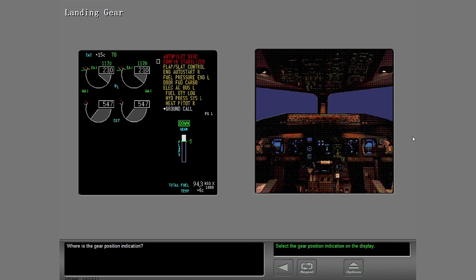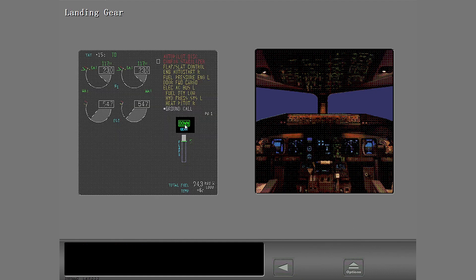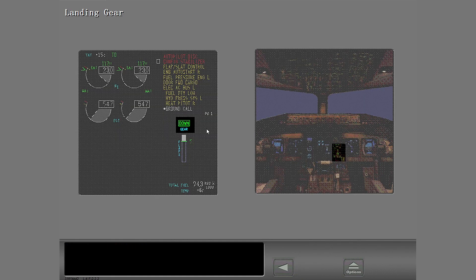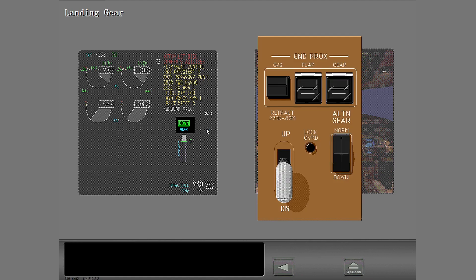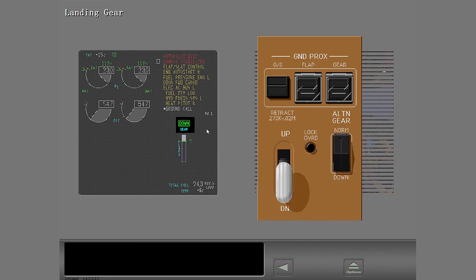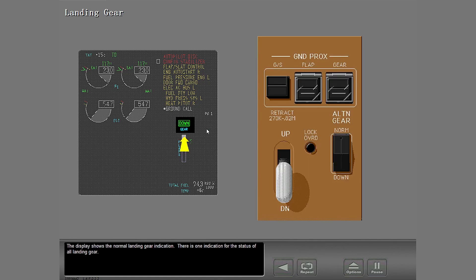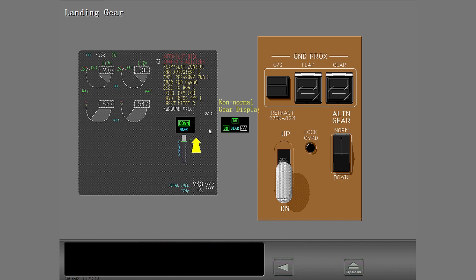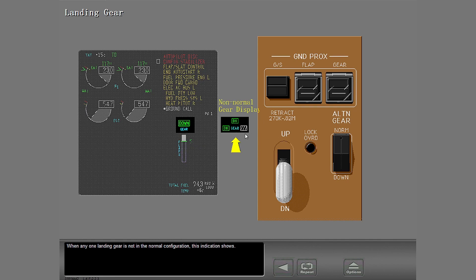Where is the gear position indication? The display shows the normal landing gear indication. There is one indication for the status of all landing gear. When any one landing gear is not in the normal configuration, this indication shows.